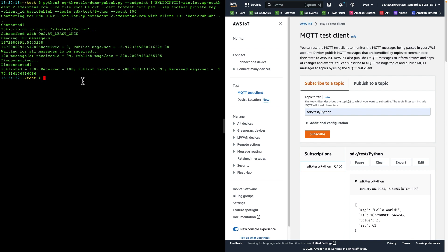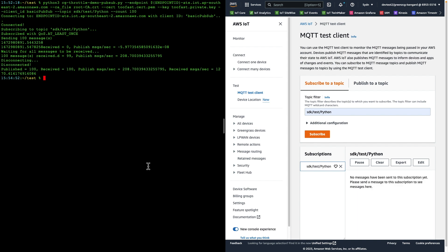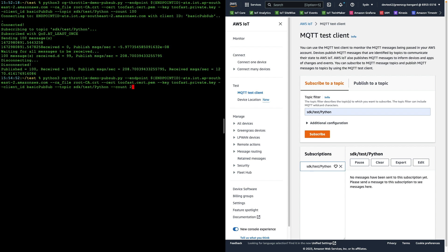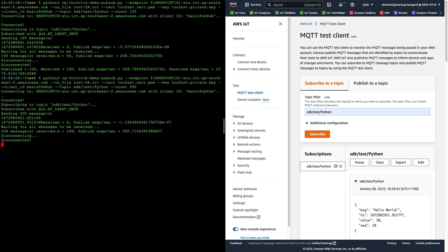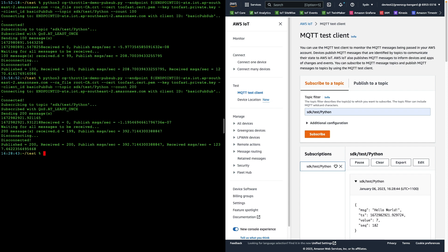Remember that we do have that provision for burst traffic that allows us to publish greater than 100 in a single second. We can run the same test again. This time we'll specify 200 messages to publish. And that is completed successfully also. You'll notice that our measurement there indicates that we published 392 messages per second. But because this was all within one second, we published those within the burst allowance.